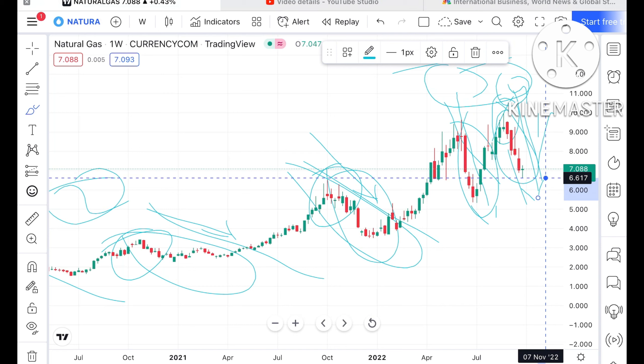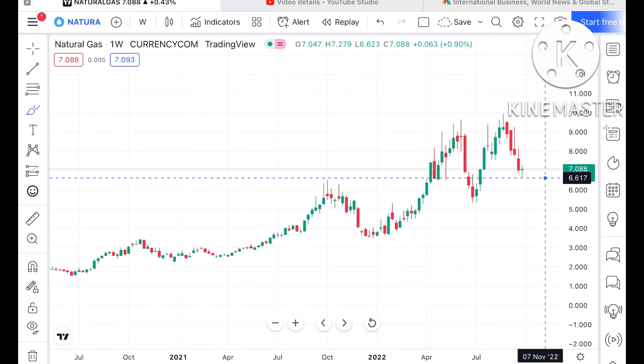Now, what we can see looking at the chart — before we move forward, let's analyze the current situation.